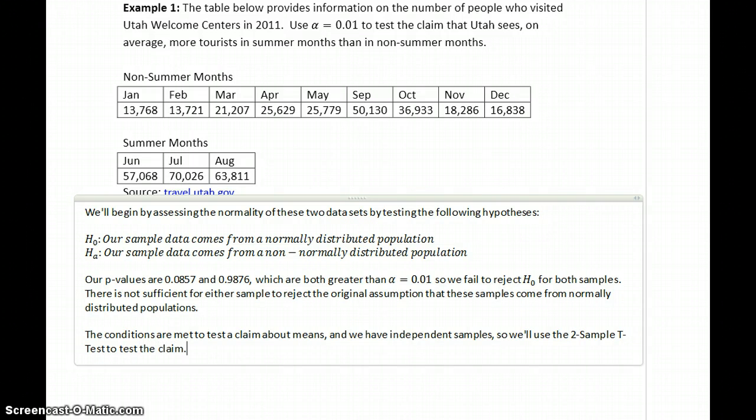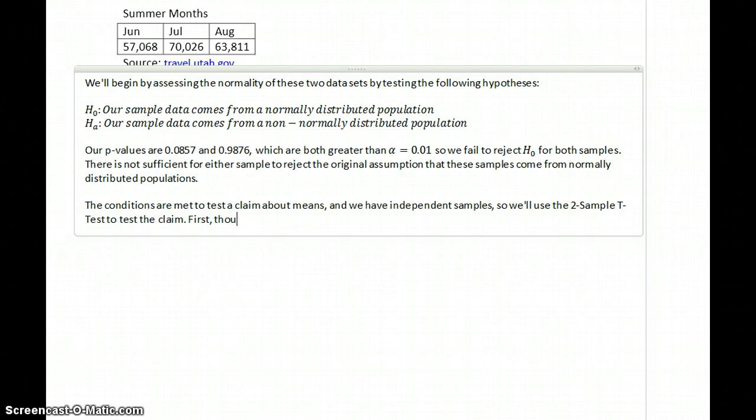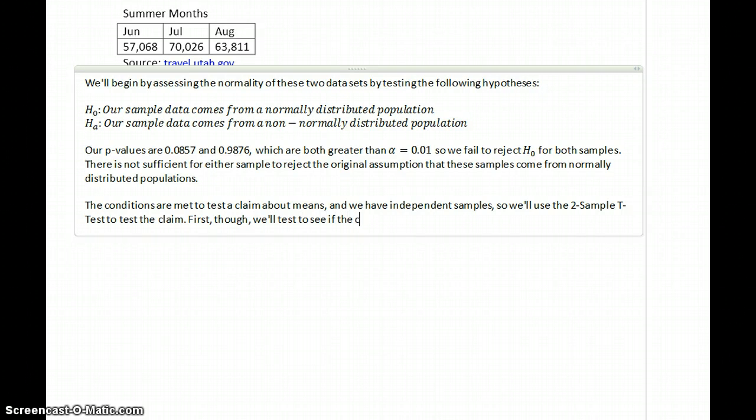But the first thing we need to answer before we actually even get into testing the claim, so we've already conducted one hypothesis test just verifying conditions. Now we're going to need to run a second test that verifies if the conditions are met to run a pooled test. So, first though, we'll test to see if the conditions are met to run a pooled t-test.